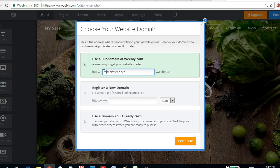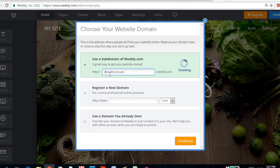Good, my healthy recipes, or let's say put your name.